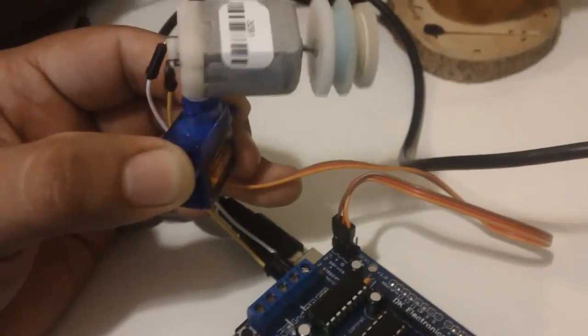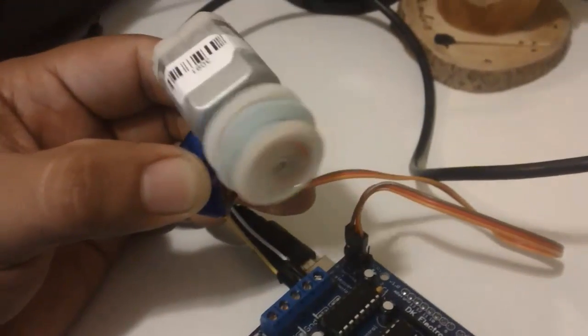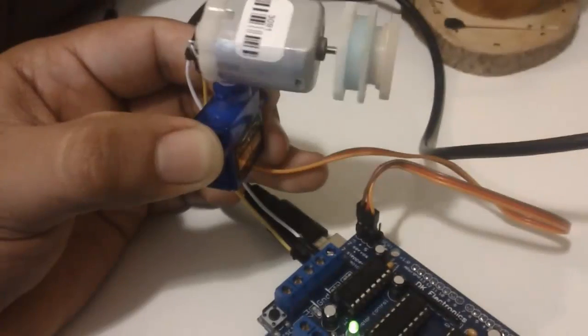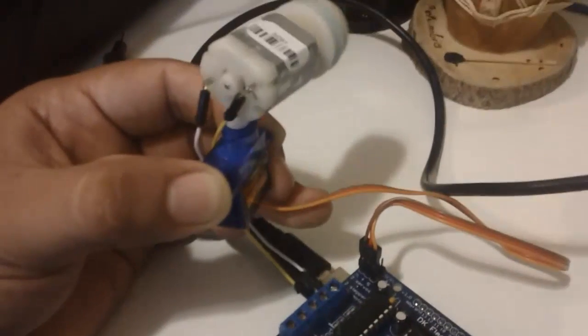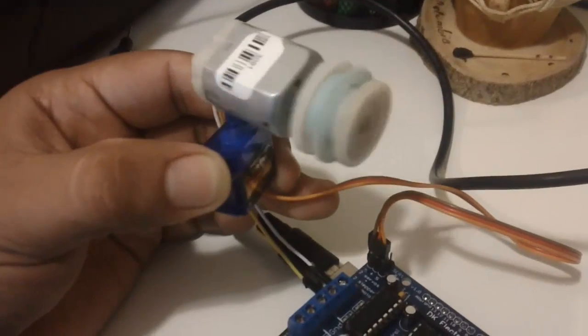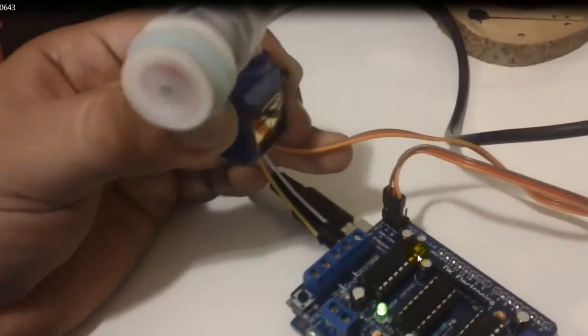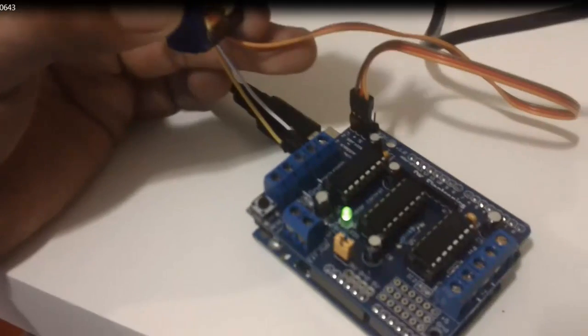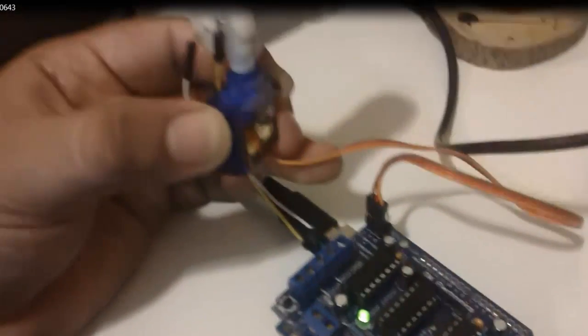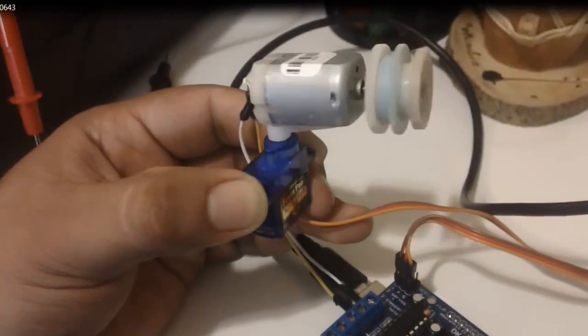Once it's done uploading, this should be my final result. This is how you use and how to set up your Adafruit motor shield. Thank you guys, come back and see you soon.